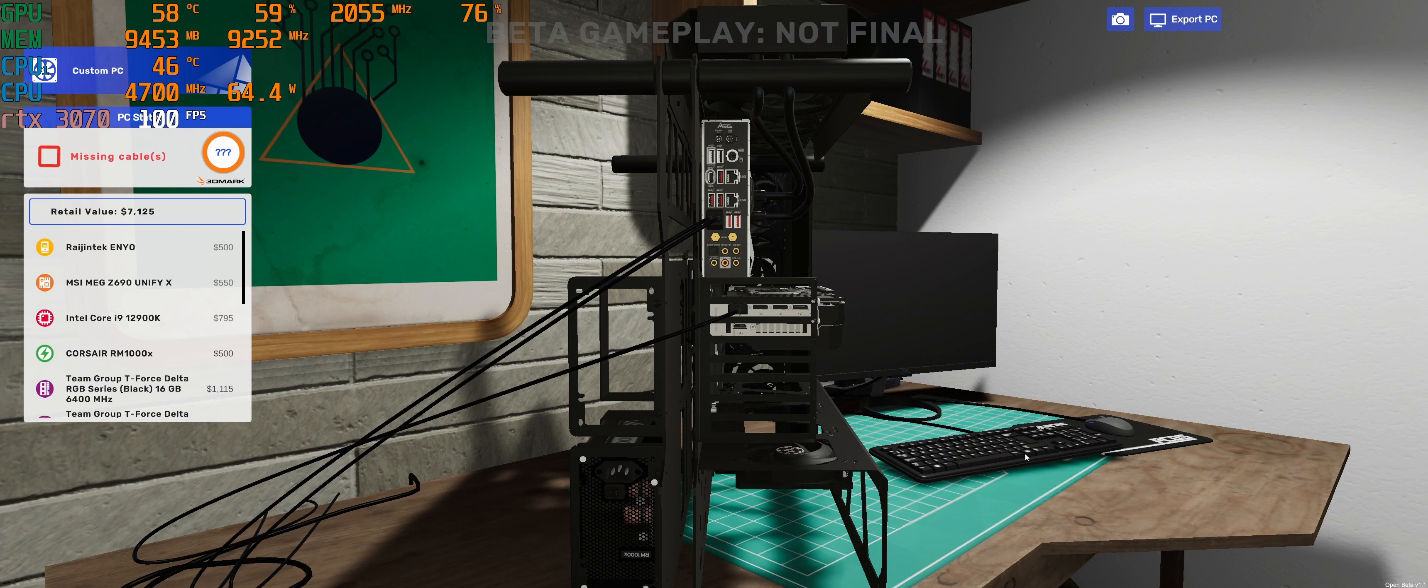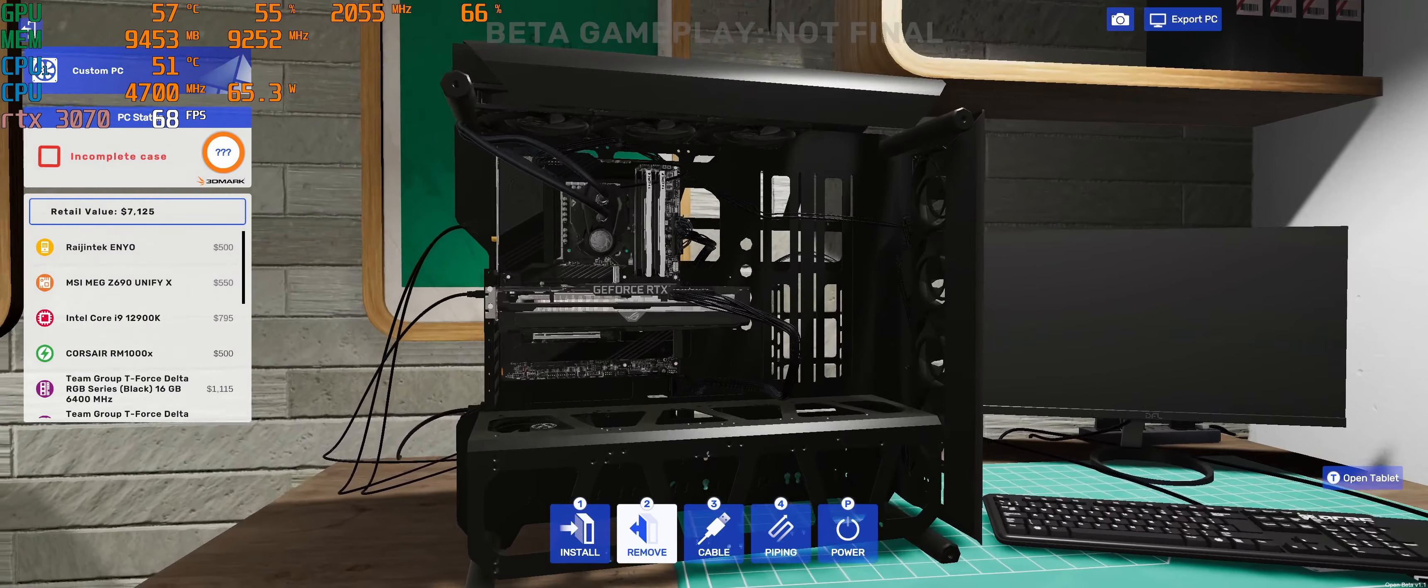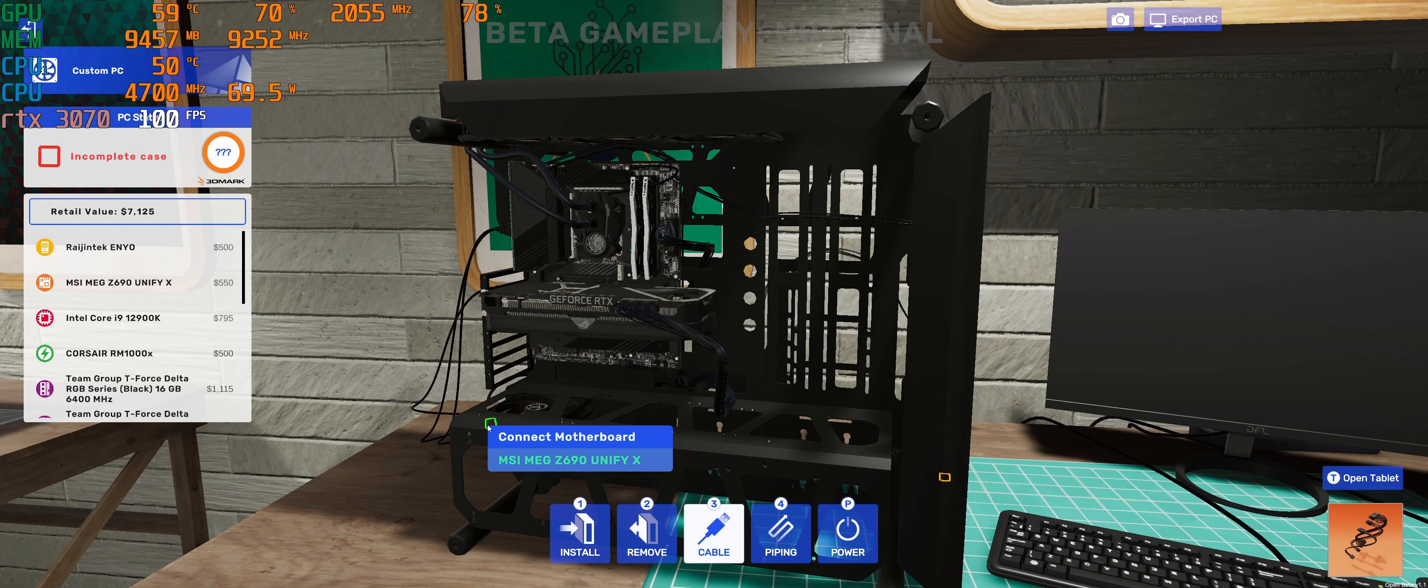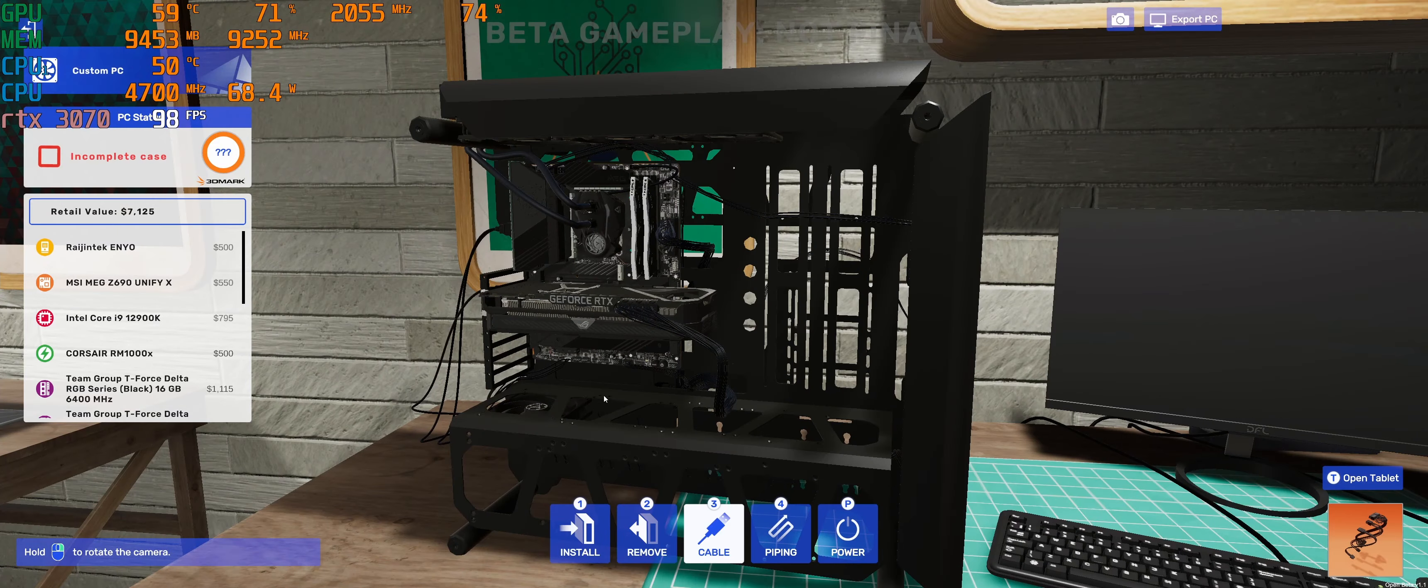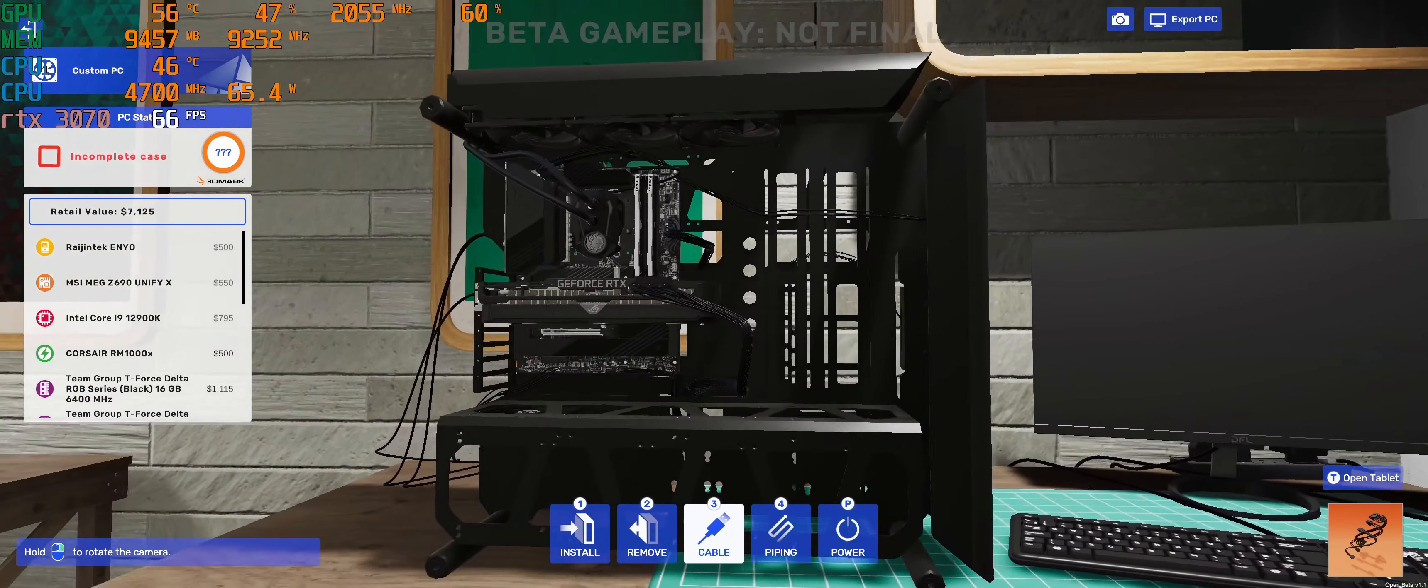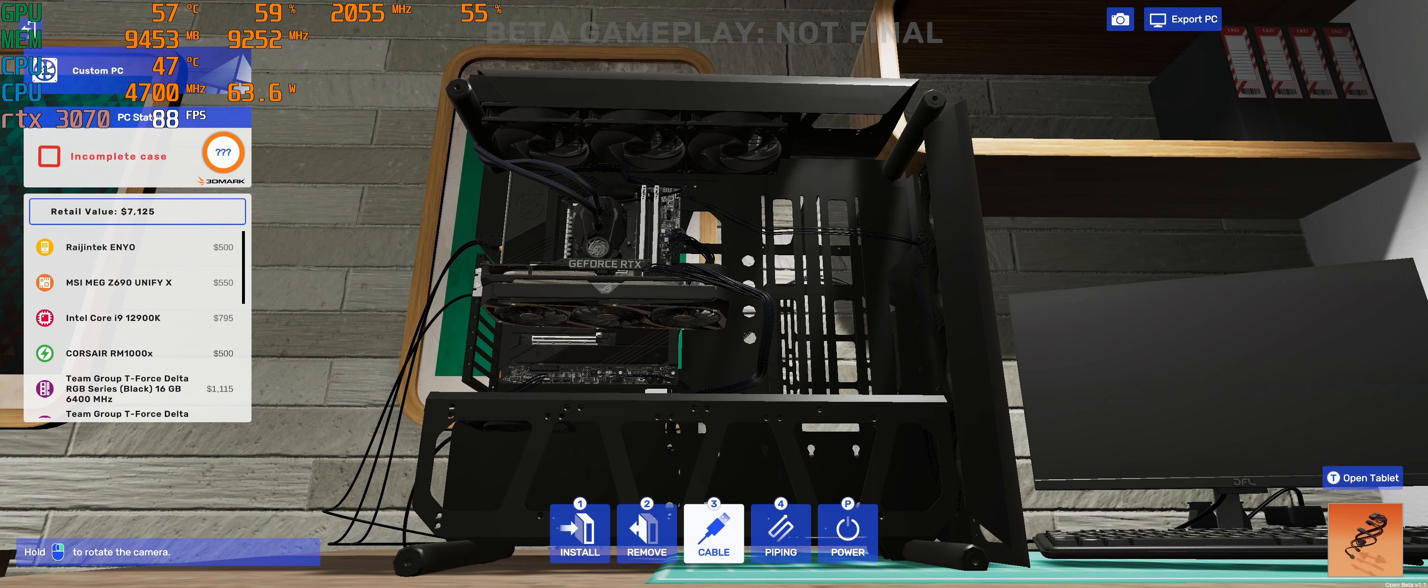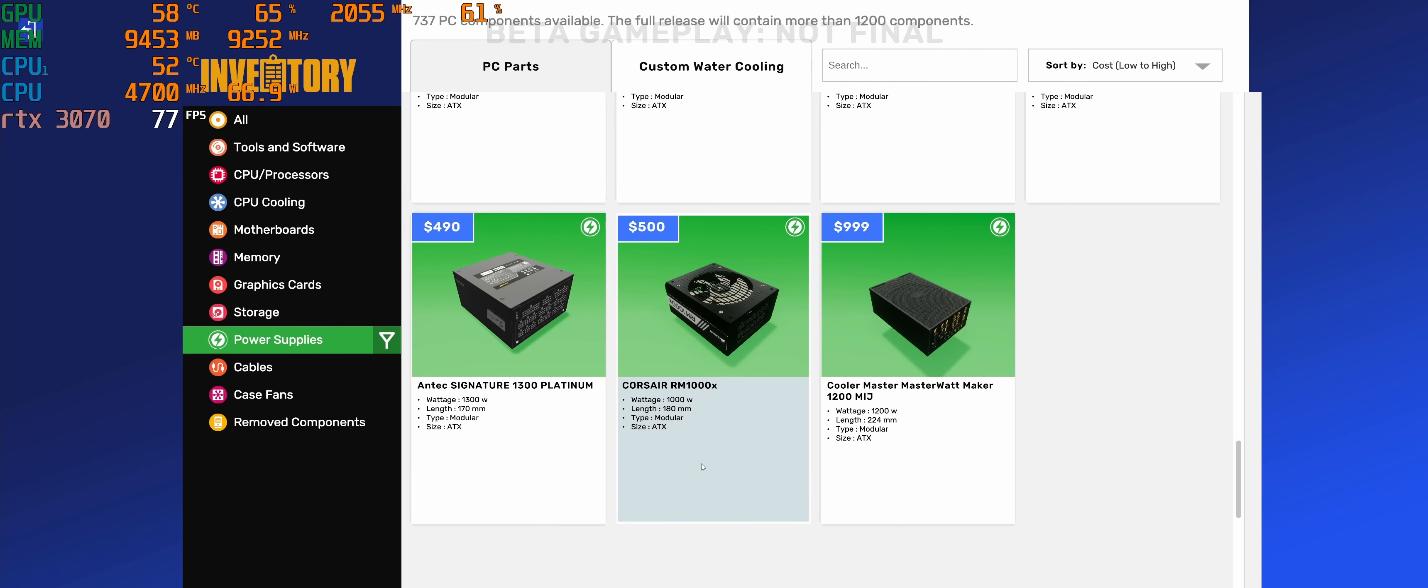This case obviously supports two power supplies as well. Big boy case. You can run double reservoirs. I mean, it's a great case for water cooling. Dust management horrible since it's an open frame. It's looking good, even though it looks so empty. Need bigger parts.